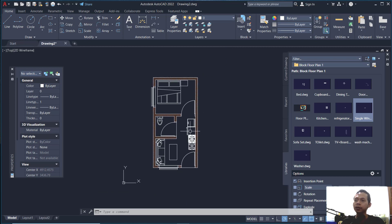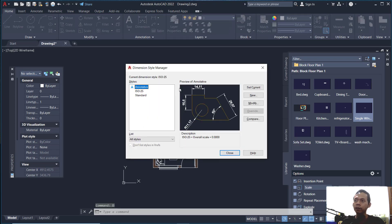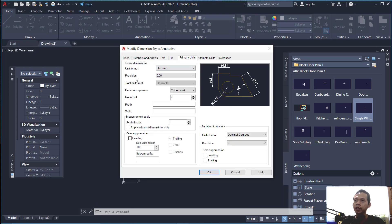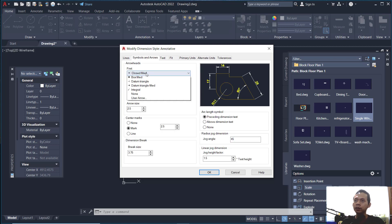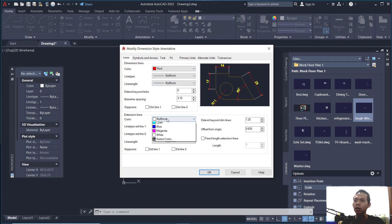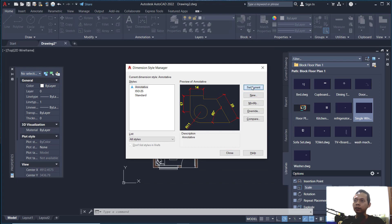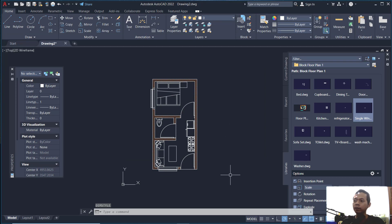Now insert dimensions as the last step. Type D to open the Dimension Style Manager, select Annotative, click Set Current, then click Modify. Under Primary Units, set precision to zero. Under Text, change the text color to yellow. Under Symbols and Arrows, set the arrow style to Architectural Tick and set the line color to red. Click OK and Set Current again, then click Close.